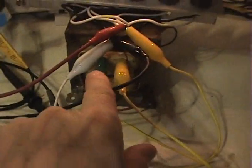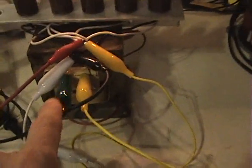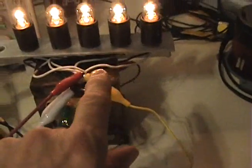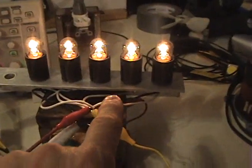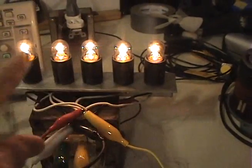Here on the transformer, the series cap goes into one leg of the primary and out of the other leg of the primary and we go into these light bulbs here.